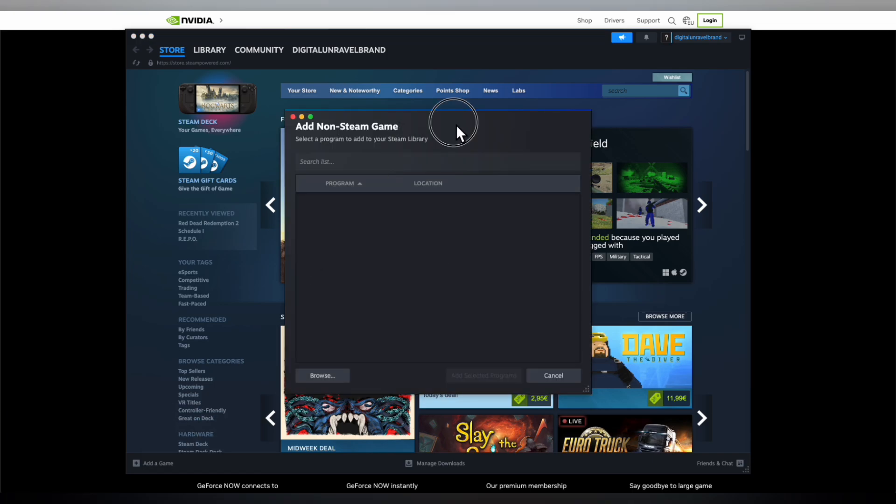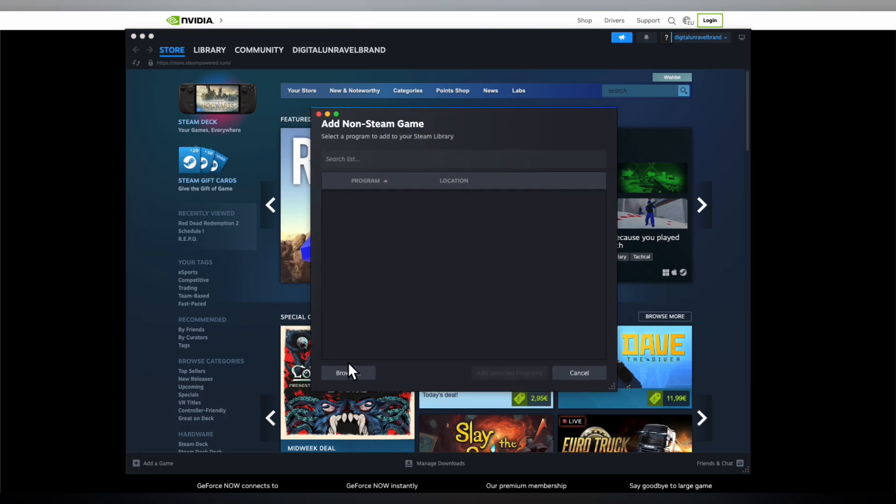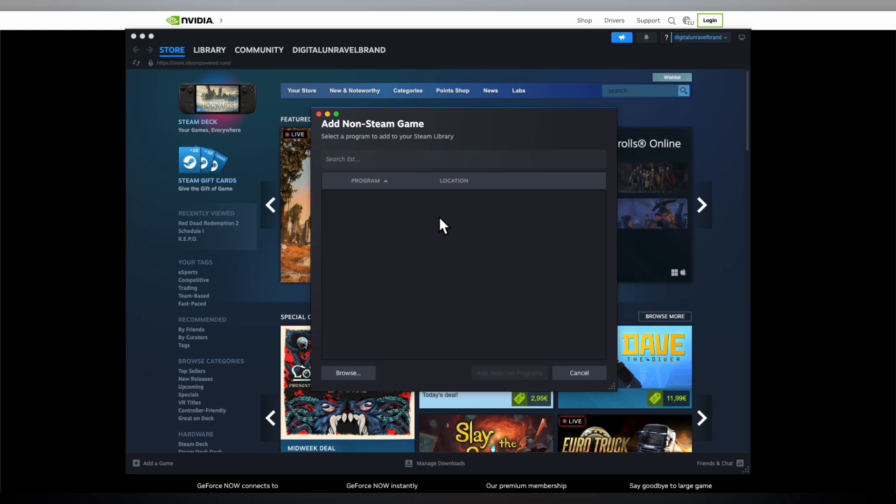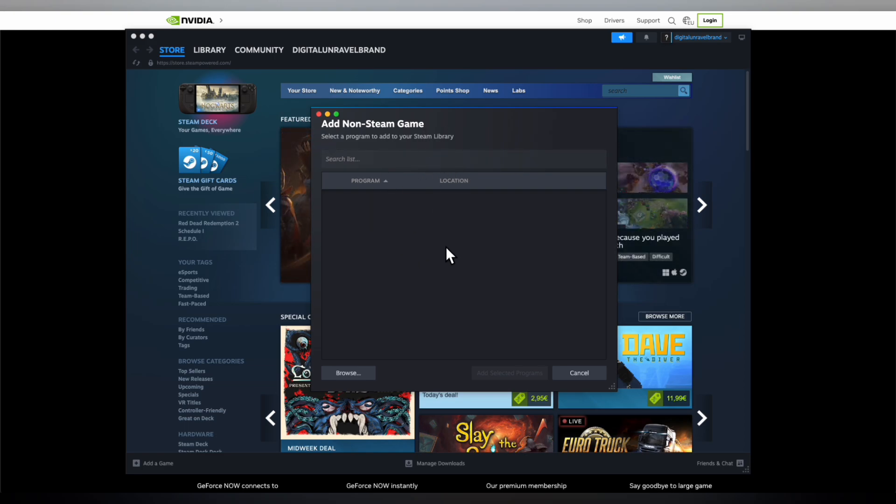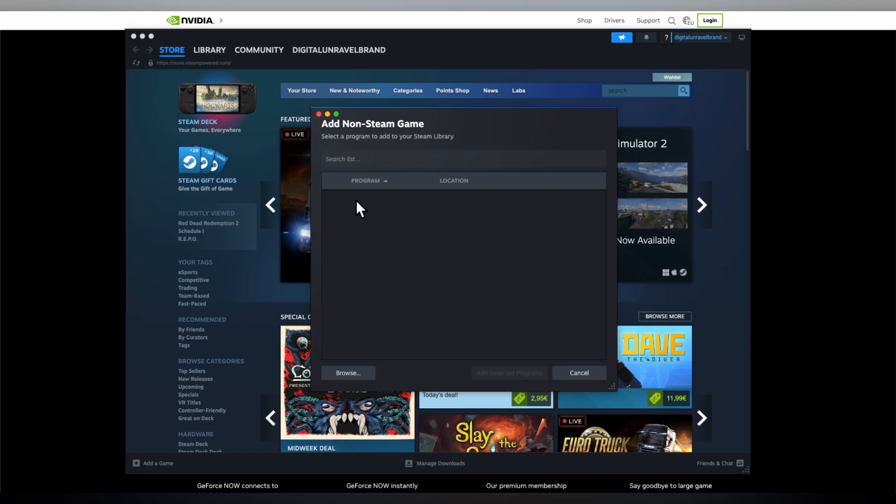Here you're going to click on browse and search for the NVIDIA GeForce Now application. Hopefully you'll have it on your desktop - usually it's there. After you select it, click on add selected programs.